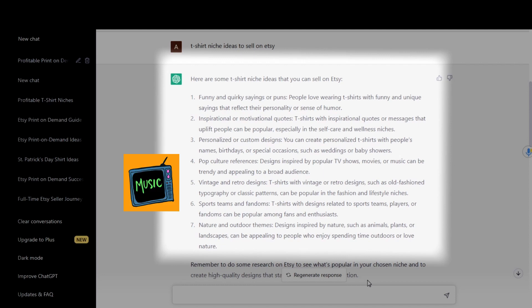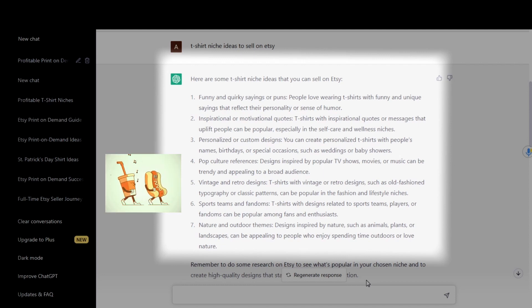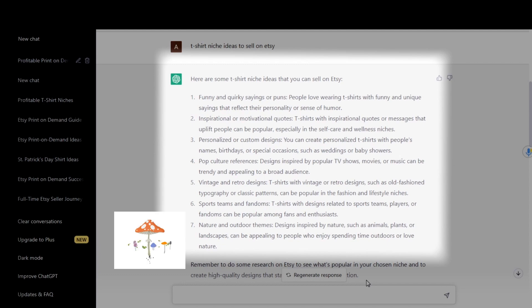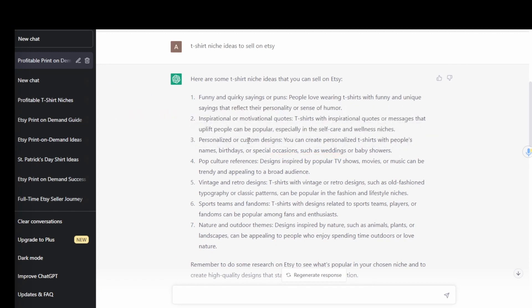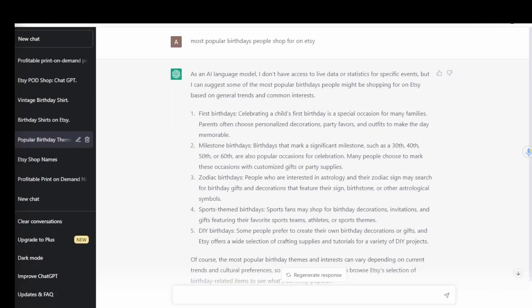ChatGPT also suggested pop culture references, vintage and retro designs, sports teams and fandoms, and nature and outdoor themes. I'm going to choose cross-niching — that's when you take two different niches and combine them — which is a really valuable tool when designing and listing on Etsy because it gives you long-tail keywords and lower competition keywords that can help you get found. I kept digging because whenever you dig a little bit deeper on ChatGPT, you might strike gold.